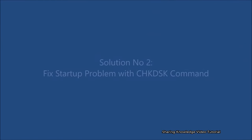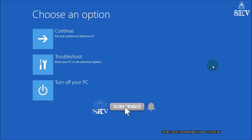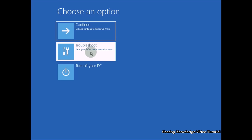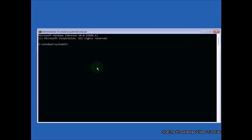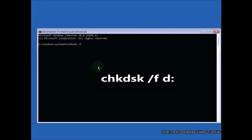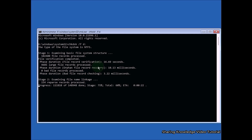Solution number two: fix startup problems with the chkdsk command. Chkdsk examines disk space and disk usage and provides a status report specific to each file system. Open command prompt from the advanced options. In the command prompt window, type: chkdsk /f D: and press Enter — generally it is the C drive, but in my case D drive is the operating system drive. Type your OS drive letter and press Enter; it will fix errors on the volume.